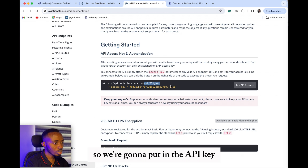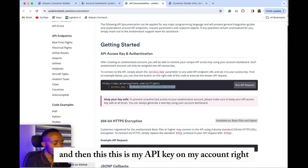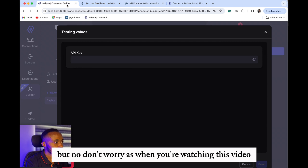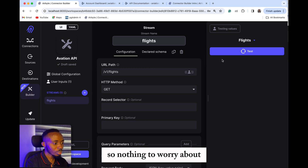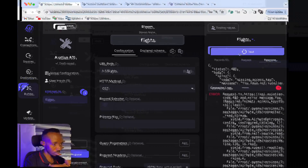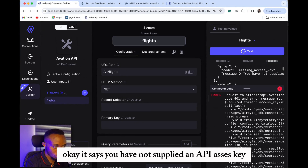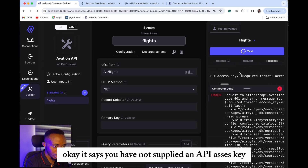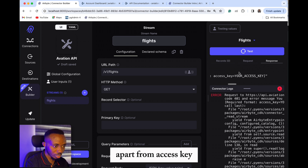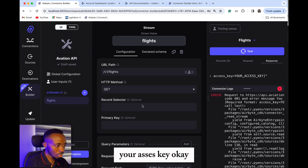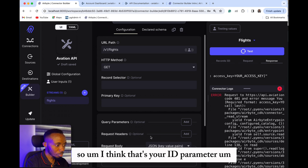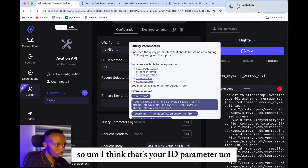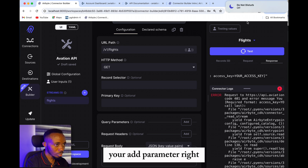We're going to put in the API key and then test. This is my API key on my account — but don't worry, as of when you're watching this video it has been reset already. So let's test it and see. It says 'you have not supplied an API access key' — right format: access key, your access key. Do you have to add the parameter? You need to add the parameter.